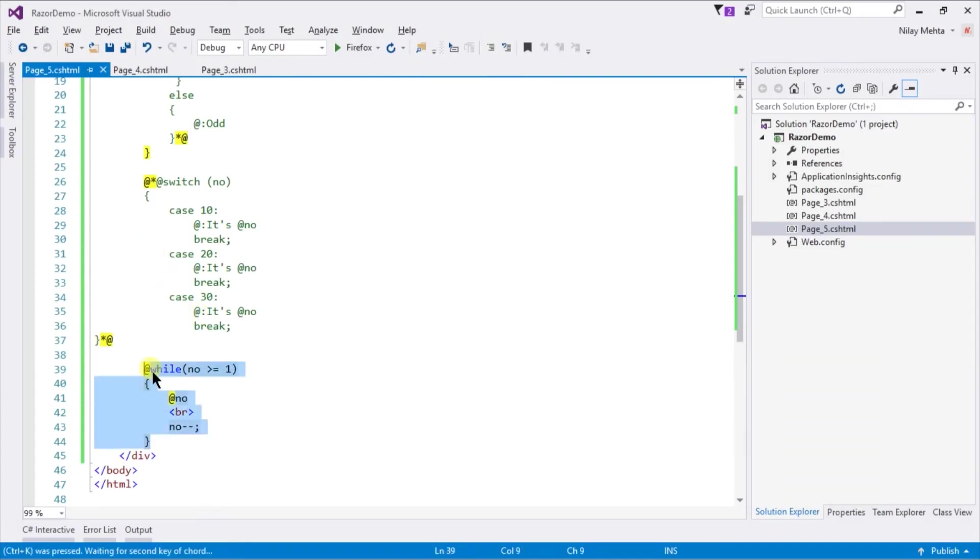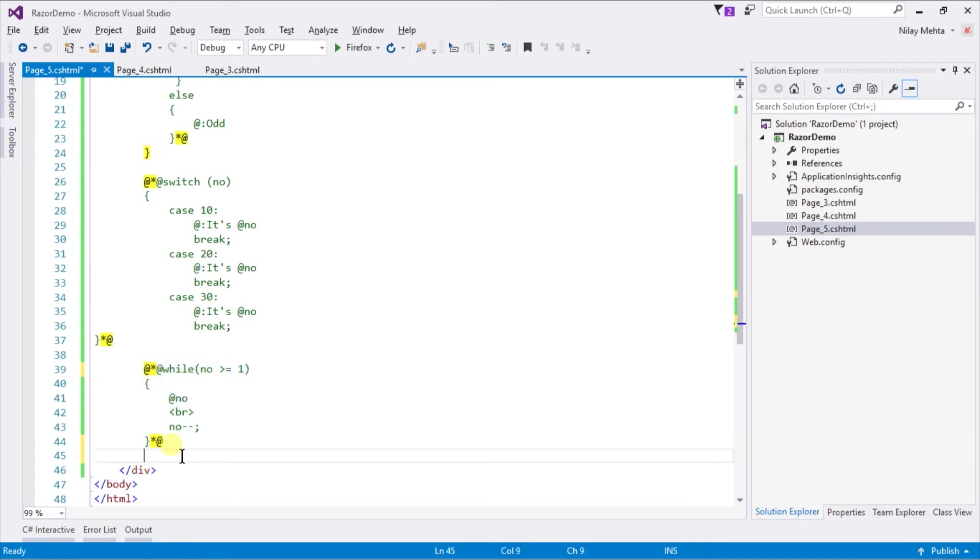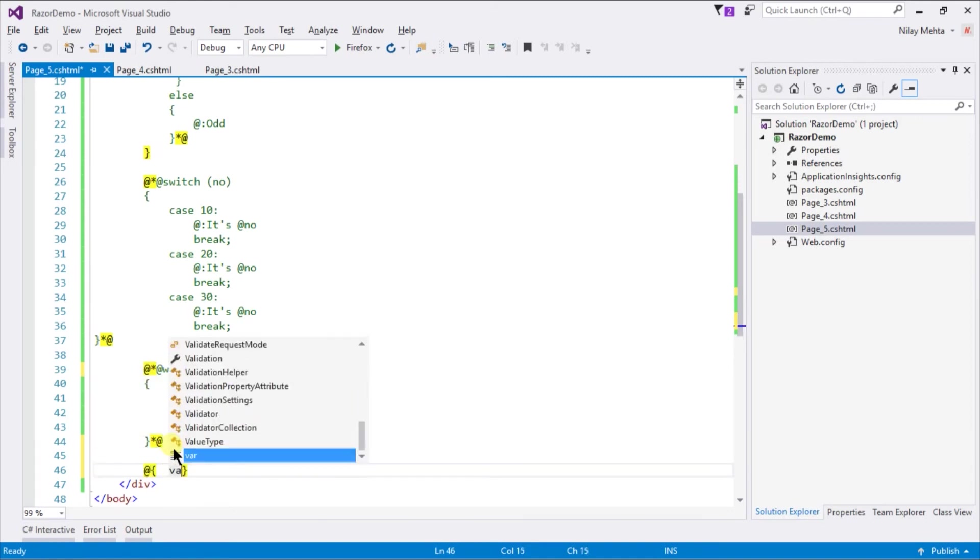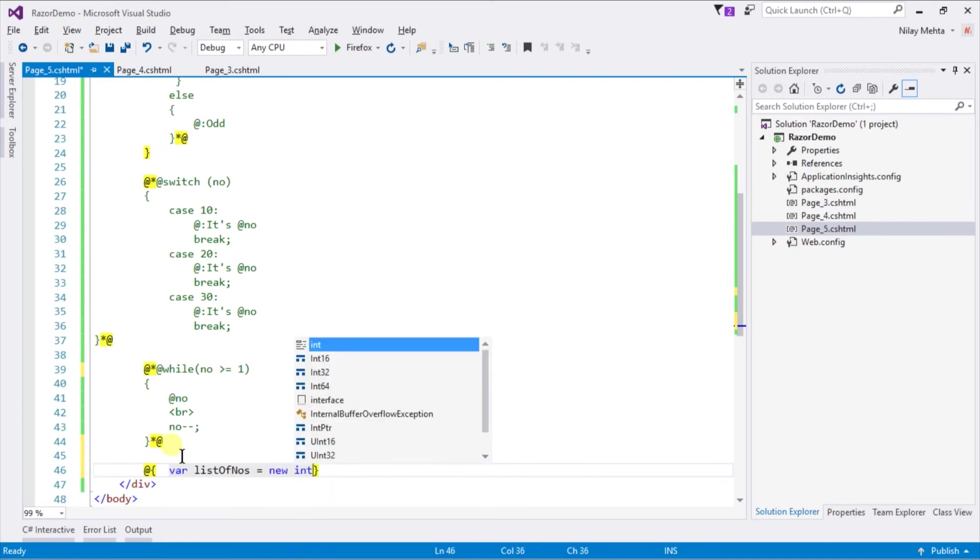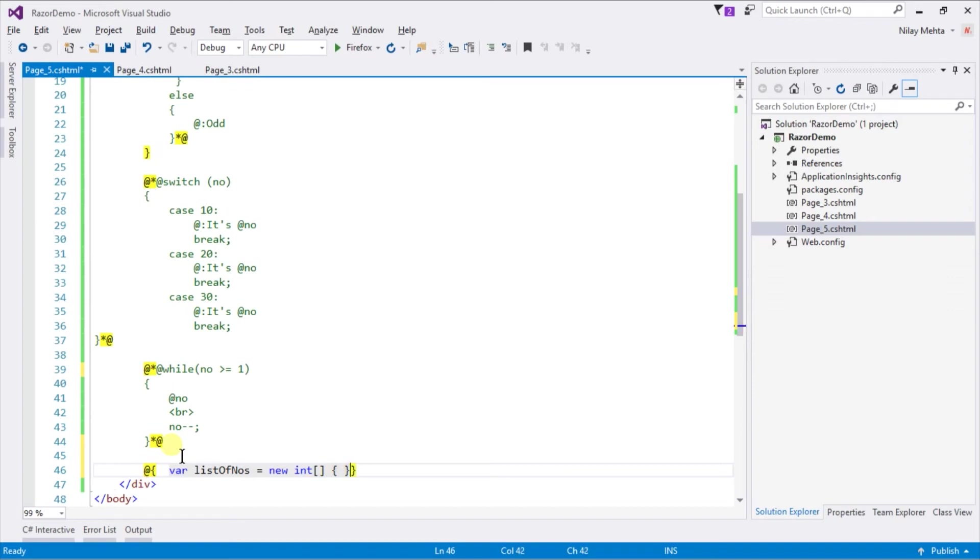We can also define our variable here too, it's not necessary to define it at the starting of the page. For that we need to create a new block by using @ curly braces. Within that, var listOfNumbers equals new integer array with initializer block containing some values such as 10, 20, and 30.